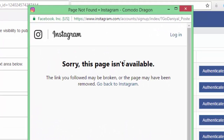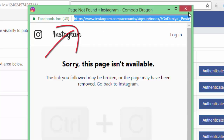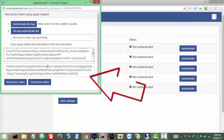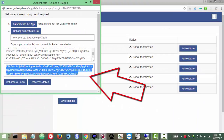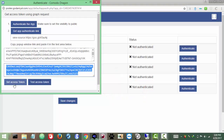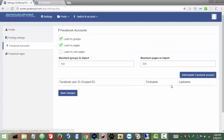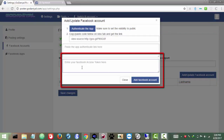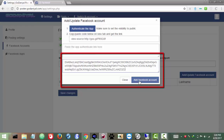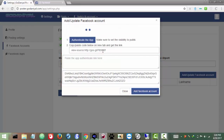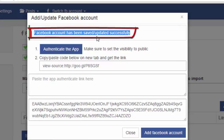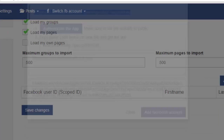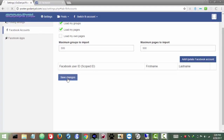Once you get the 'This page isn't available' message, copy that link, paste it in the field provided, and you will get the token right there — copy the token. Then go to Facebook Accounts and click 'Add Facebook Account.' Paste the token you copied and click 'Add Facebook Account.' There we go — 'Facebook account has been saved successfully.' Click Close and click Save Changes.